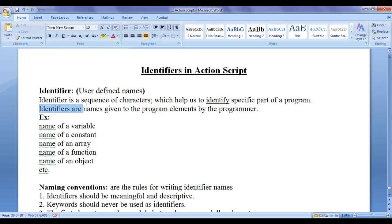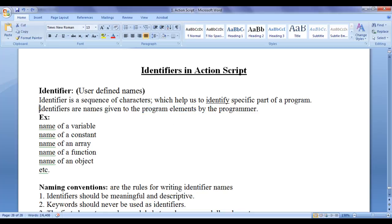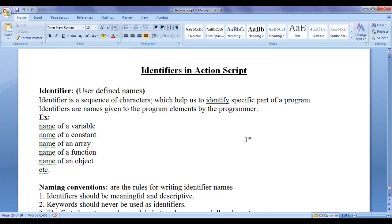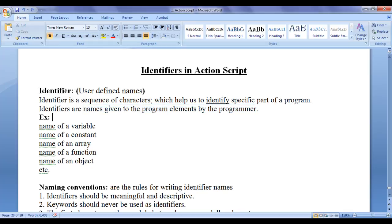Identifiers are names given to the program elements by the programmer. As the names given by the programmer, they are called user-defined names or simply identifiers.